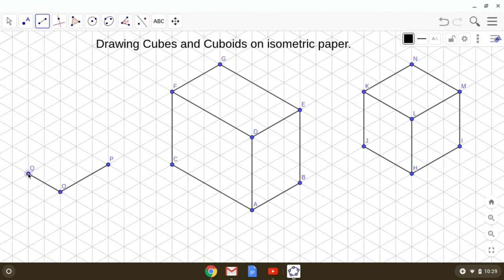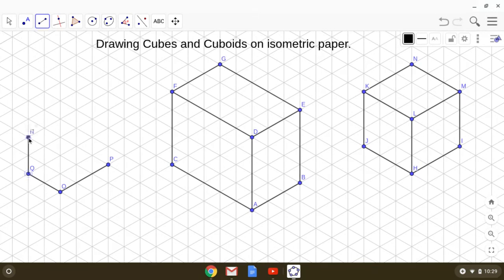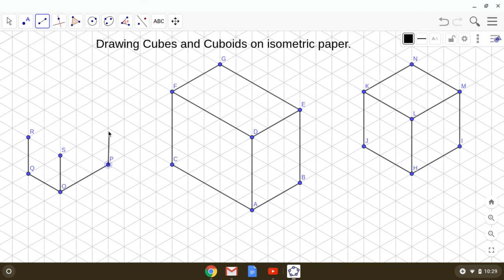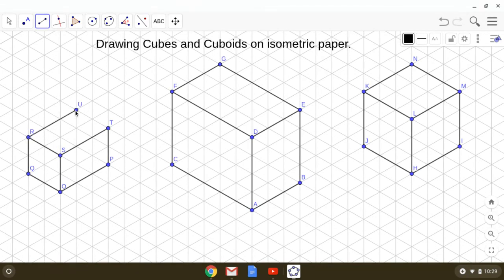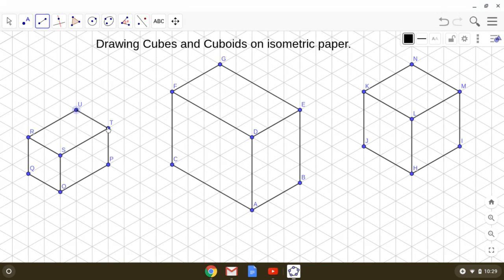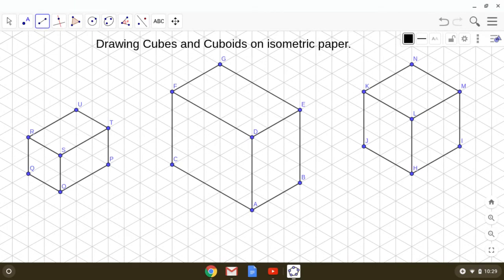Now height is 2: 1 from O, again 2 units. From P, 2 units, and then you can complete it. See how simple it is to draw cubes and cuboids of given dimensions on isometric paper. I hope you have learned this. Have a nice day.